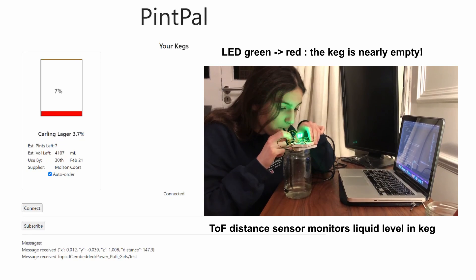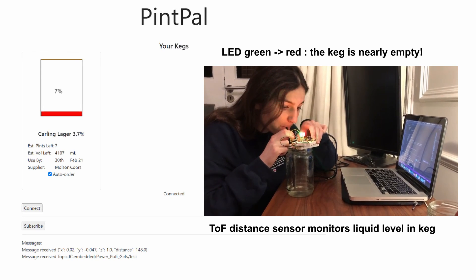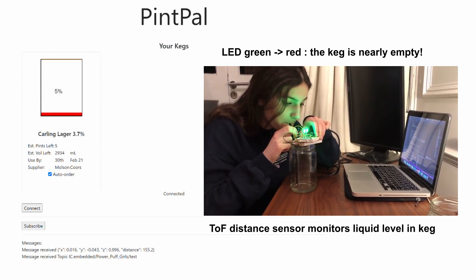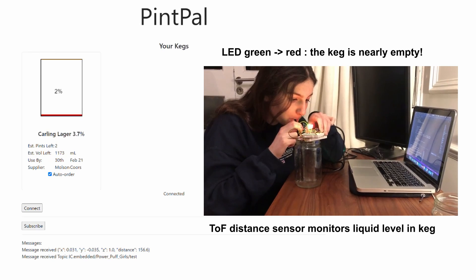In operation, this will indicate to the bar staff the need to change the keg. Thus, the impact of running dry at an inopportune moment can be avoided.